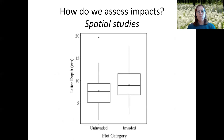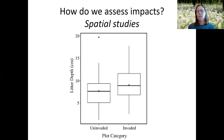The third main way to assess impacts is through spatial studies. You go out into a landscape and find relatively comparable ecosystem types — one invaded and one not invaded — and compare the communities, or in this case compare the leaf litter depth accumulated in invaded versus uninvaded areas.